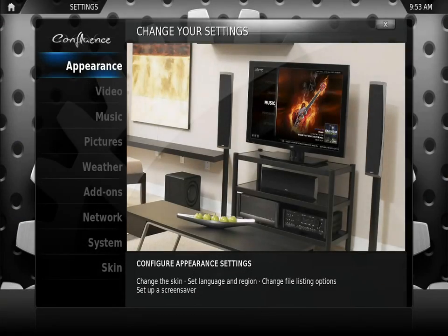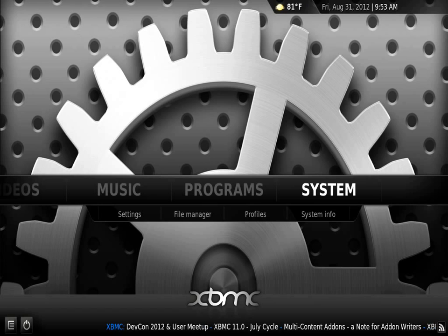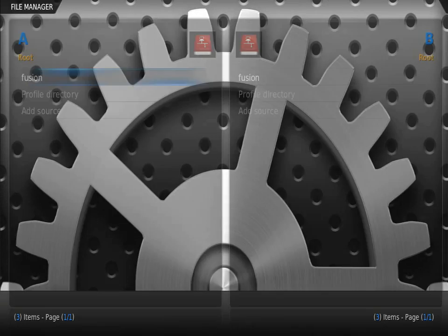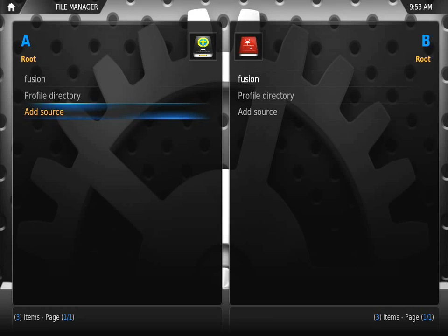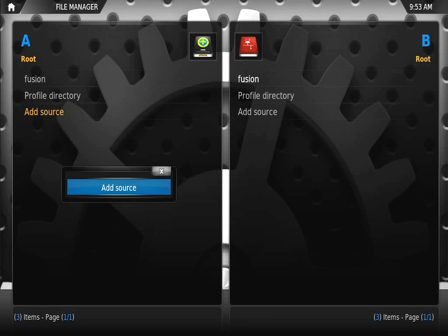First thing we're going to do is go to System, then System File Manager. We're going to add a source. When you press down on add source, nothing's going to happen. You have to press down with two fingers until the add source button appears.